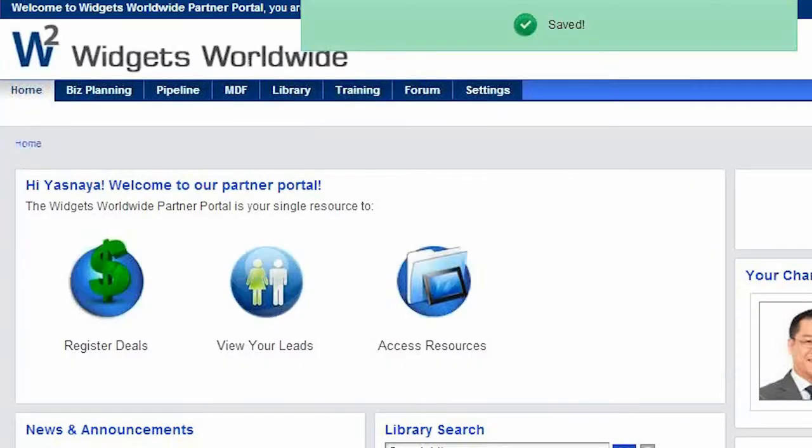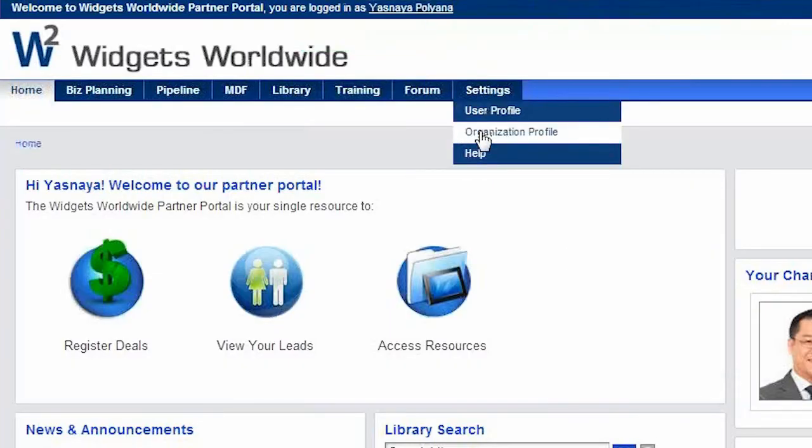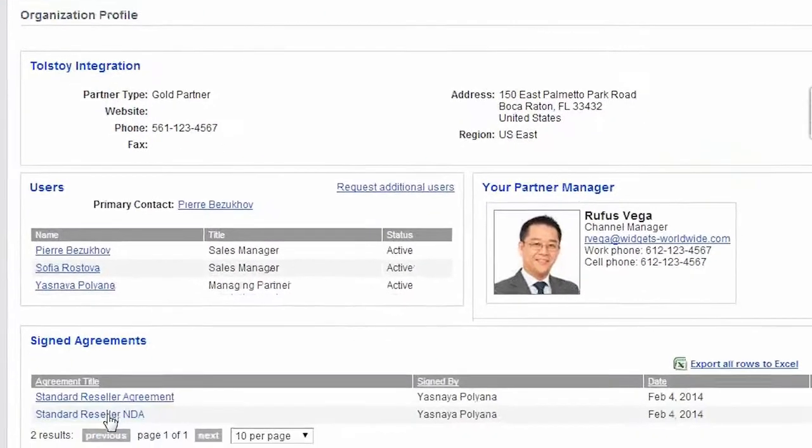If they ever want to access their signed agreements, they can be viewed in the Organization Profile page at the very bottom.